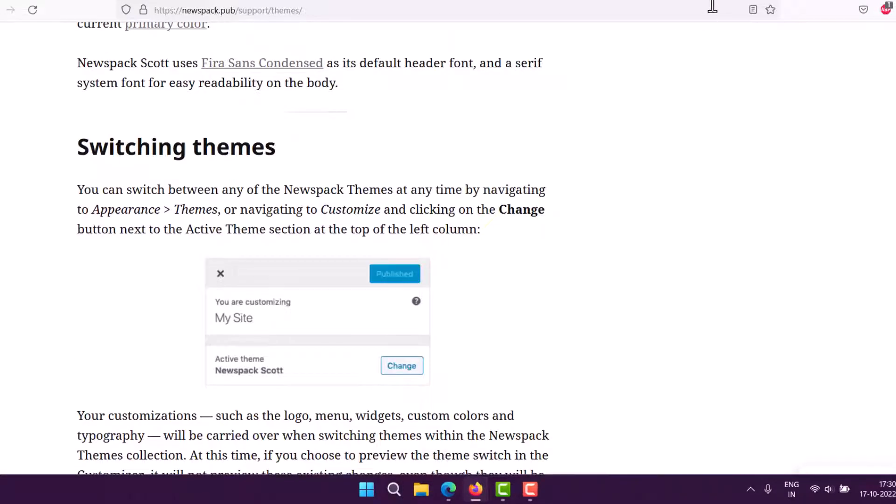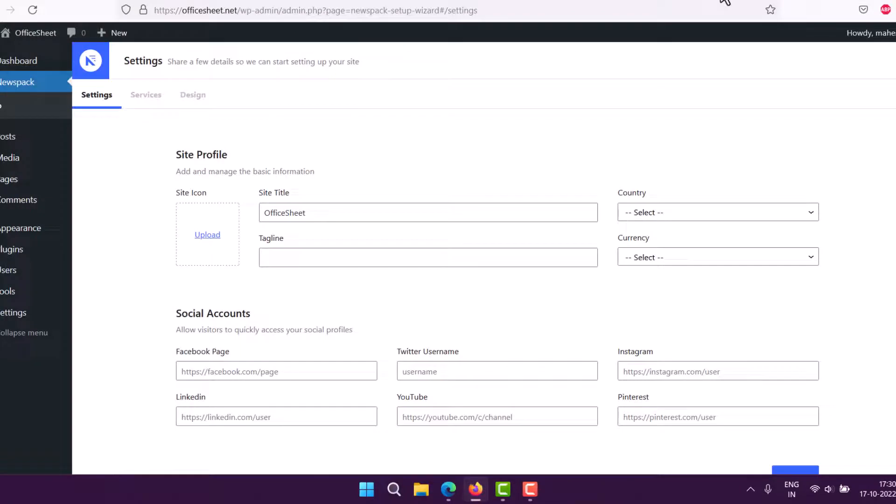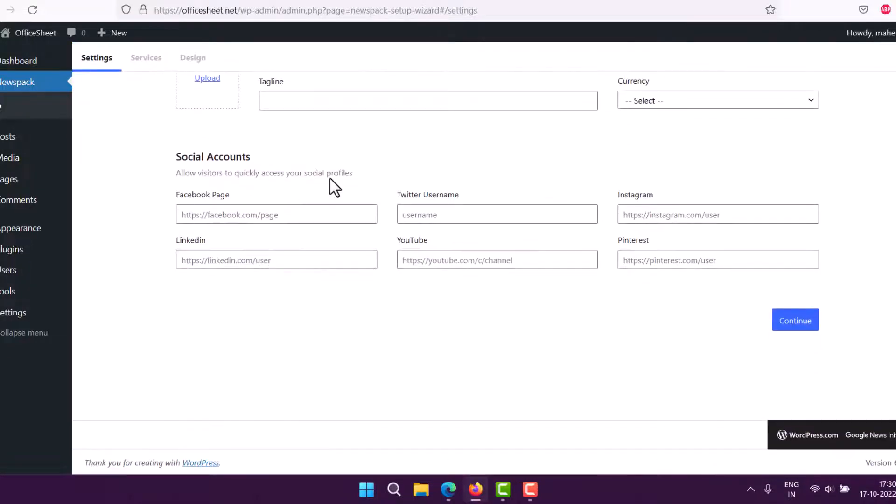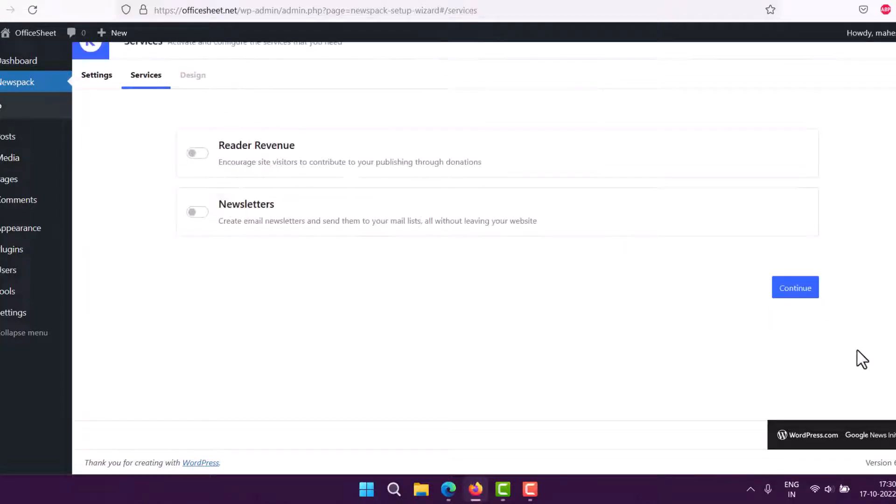We'll get back to our setup. Here you see site name, tagline, and I can set the country and currency. This is for the site profile, then social media accounts. Click continue. You can always return to this.